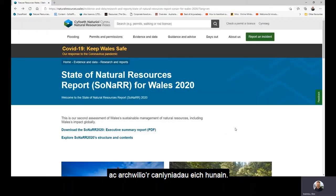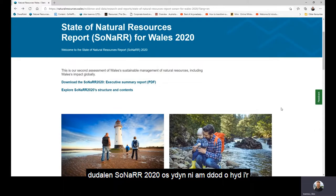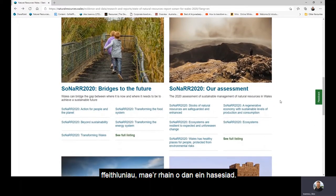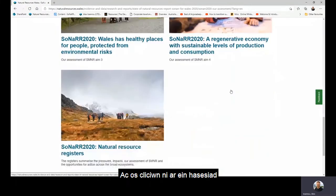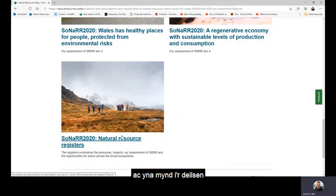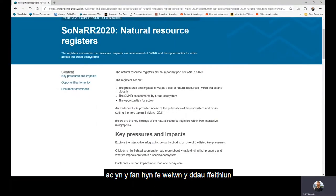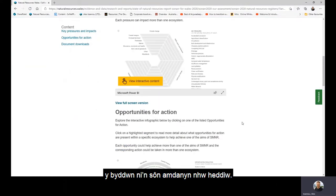If we jump into our website, on the SONAR 2020 page, to find the infographics go to 'Our Assessment', click on it, then go right to the bottom to the Natural Resource Registers tile, and in there we'll find the two infographics that we'll be talking about today.